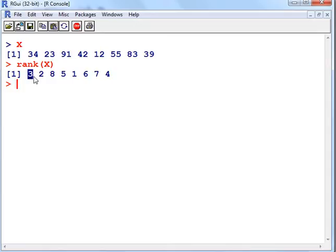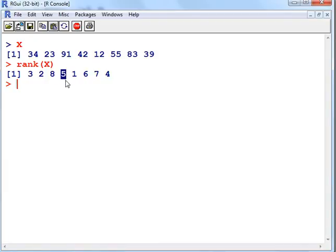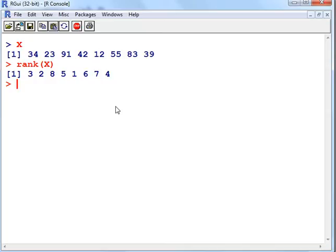So this is the third lowest, second lowest, eighth lowest. In this case, this will be the highest, and so on. Fifth lowest, lowest, and so on. So I think you get the idea there. That is how the rank function operates.